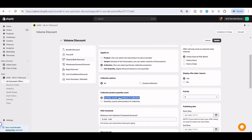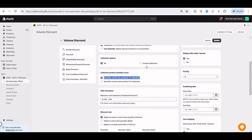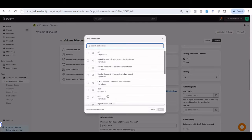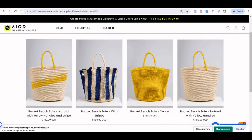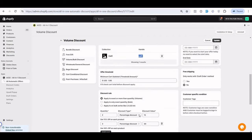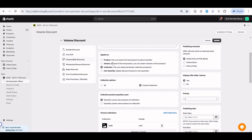For example, if you select 'product by quantity with collection — any product of the collection' and choose a custom selection by collection, then if any product from that collection is purchased, the discount applies. If I purchase one quantity from this product, one from another, and one from a third, that is three quantities of the collection, so I am eligible for 30% off.